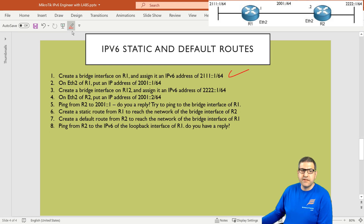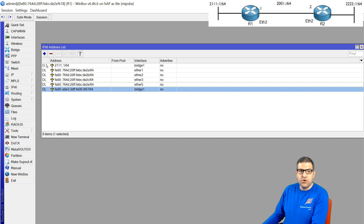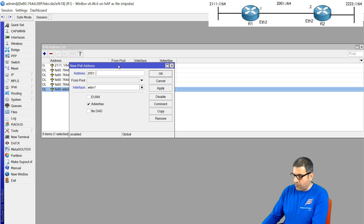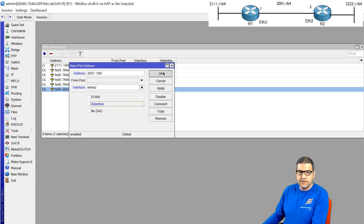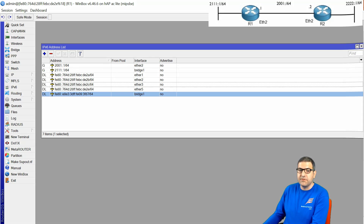Point 2: On interface Ethernet 2 of Router 1, put an IP address of 2001::1/64. Still on Router 1, I go to IPv6 address and put 2001::1/64 on interface Ethernet 2. In future labs I won't show each IP address assignment since it's straightforward, but for this first routing lab I'm showing the full steps. Point 2 is done.